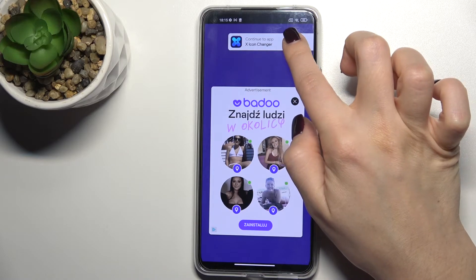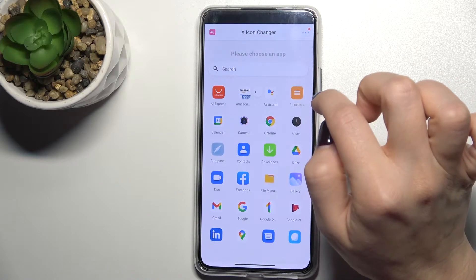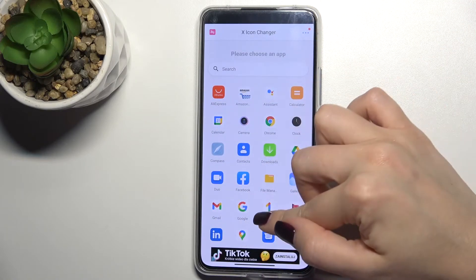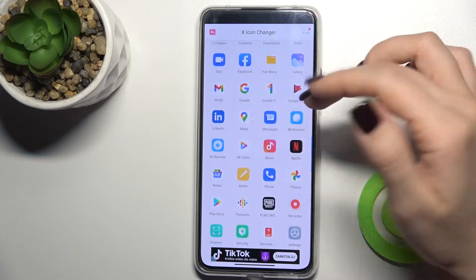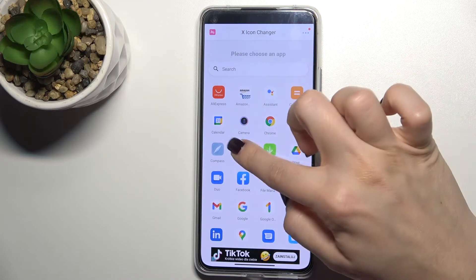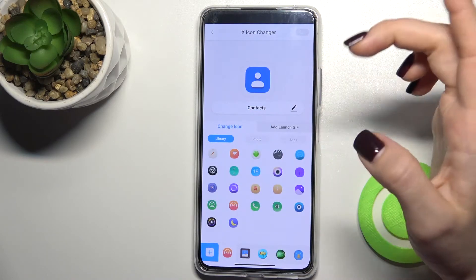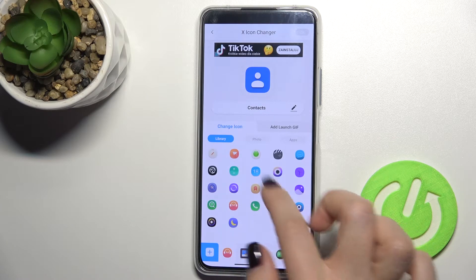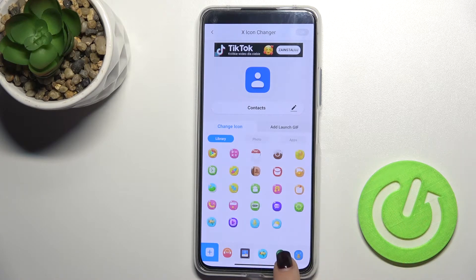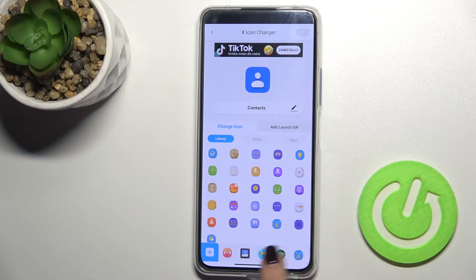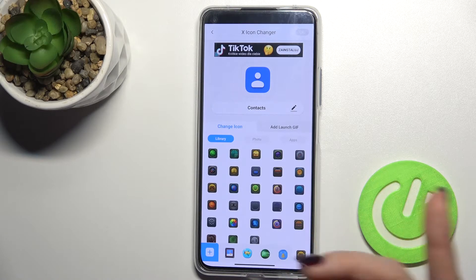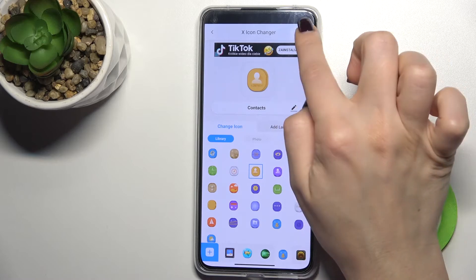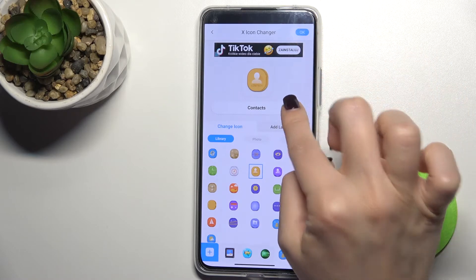Now tap here to continue to the app and right now you can choose one from the applications where you want to change your icon shape. For example, we'll go with Contacts, and here you can see the full library with new icons. For example, you can choose one from these icons — I'll go with this one. Now just tap here, and also you can change the name.